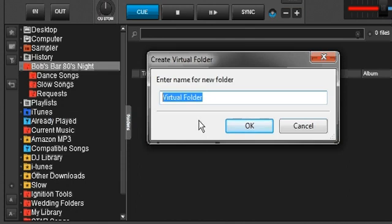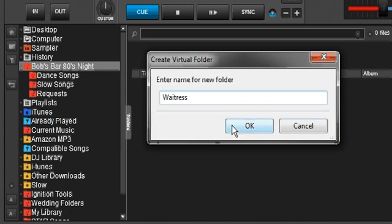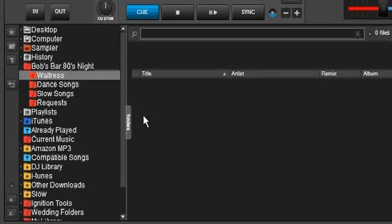And let's do one more. How about waitress? Some bars will do like at the top of every hour the waitresses will dance or something. Let's say they're going to do that, something special they're doing just for 80s night.